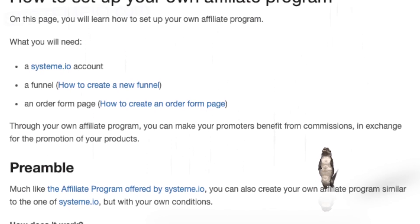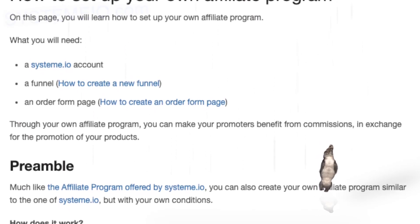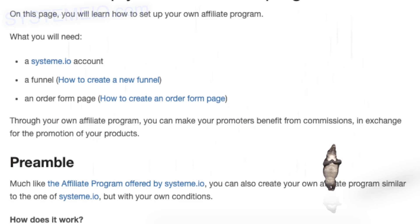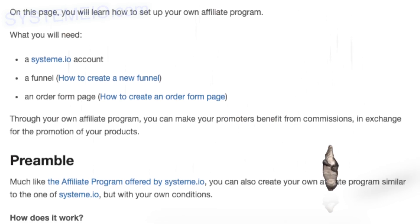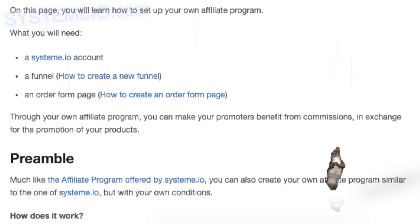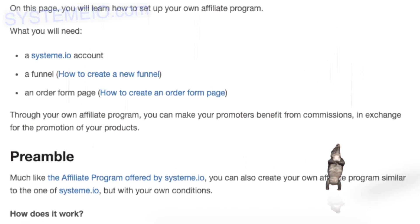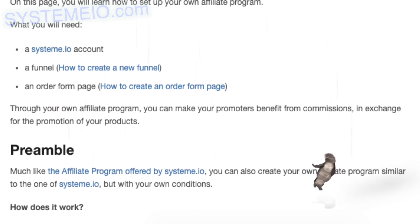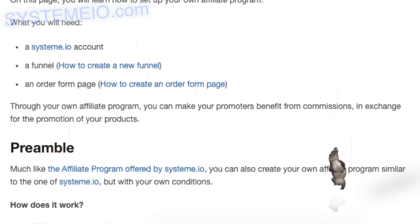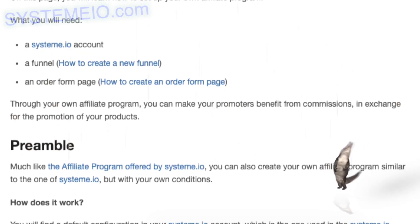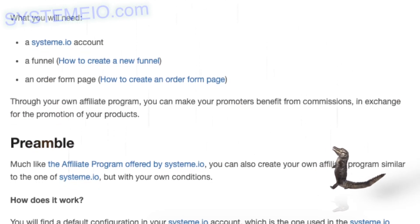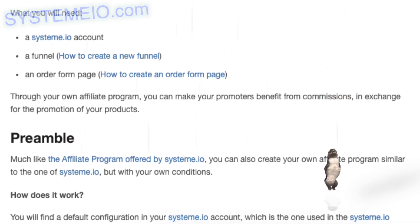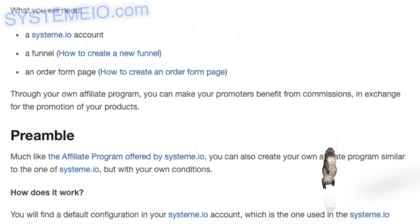How does it work? You will find a default configuration in your system.io account, which is the one used in the system.io affiliate program. In order to view the affiliate program settings, you need to go to: Menu > Settings > Affiliate Program Settings.